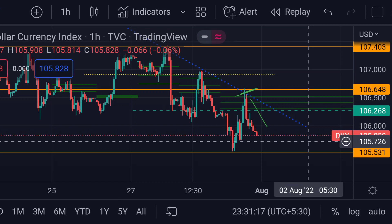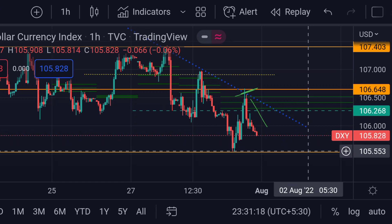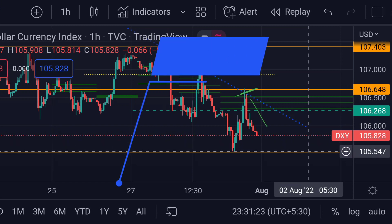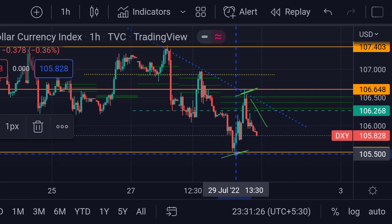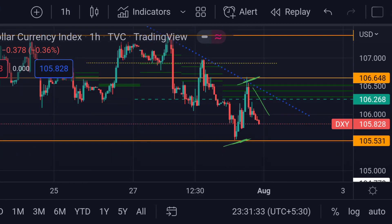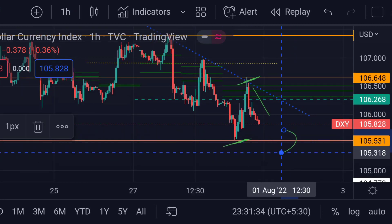The next support is at this orange line, around 105.547. Previously you can see that area is actually a good support. If the price further goes beyond that support line, then we can expect a further fall.